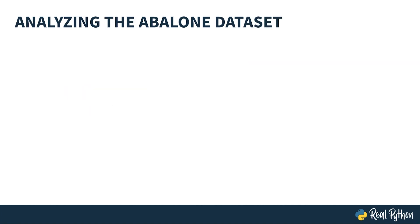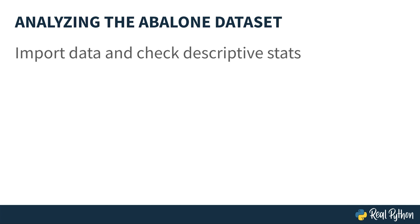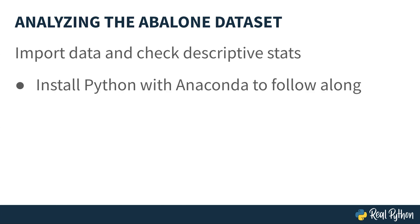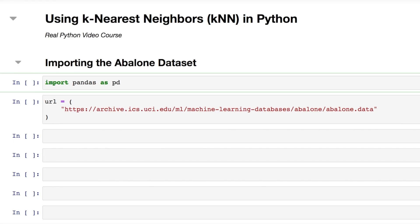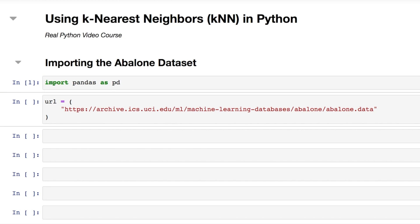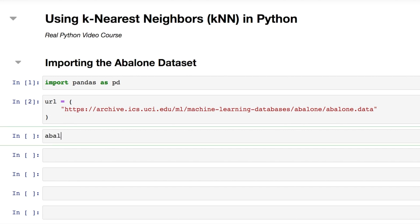You will now begin analyzing the abalone dataset by importing it and checking a few of its descriptive statistics. Be sure to import Python with Anaconda so you can follow along. The Anaconda distribution of Python comes with useful libraries. Specifically, use the pandas library to get started. Import the pandas library and alias it as pd, which is standard. The abalone dataset is publicly available through a URL, so you can use pandas' read_csv function to download the data and structure it as a pandas DataFrame. Note that these data do not have a header with column names, so set header to none.